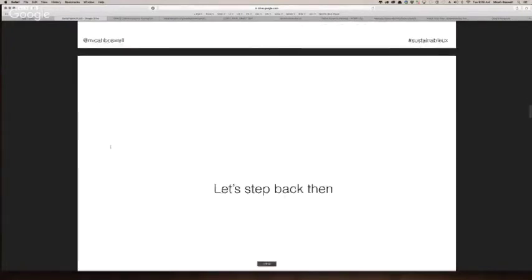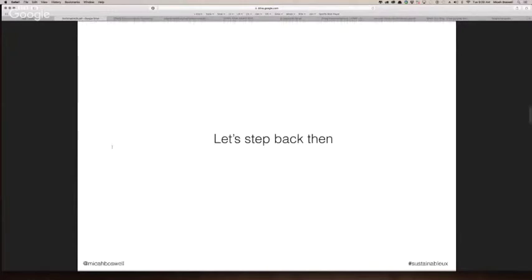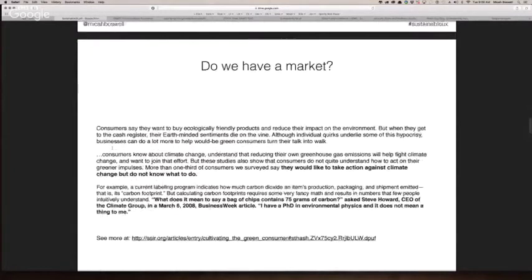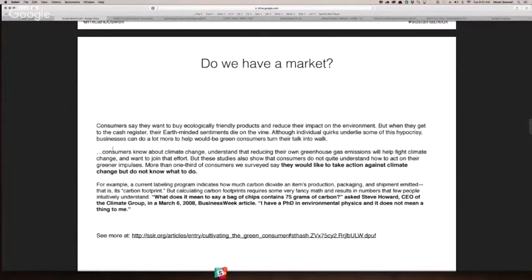Let's step back and look at whether or not we have a market. There's a great article on cultivating the green consumer. Even Steve Howard, the CEO of the Carbon Group, is very to the point in stating: what does it mean to say a bag of chips contains 75 grams of carbon? We need to move beyond using language that is subterranean to the consumer and make it friendlier to the user.